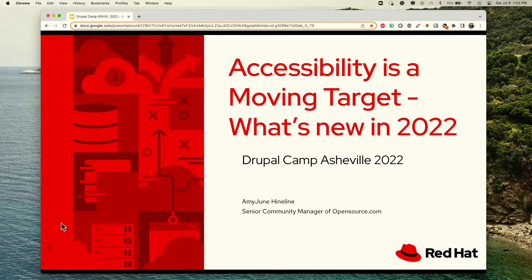Welcome to Amy June's session. This is Amy June Heinlein, community manager for opensource.com. She is also a prestigious Erin Winborn award winner for DrupalCon. She's been around the Drupal community for a number of years as a community advocate and developer advocate—just an all-around amazing person. Very happy to have her give her talk today.